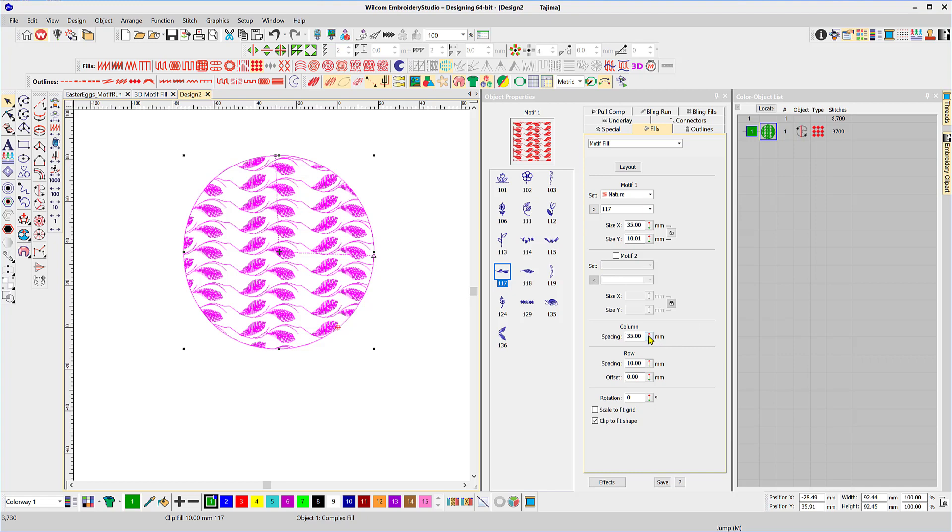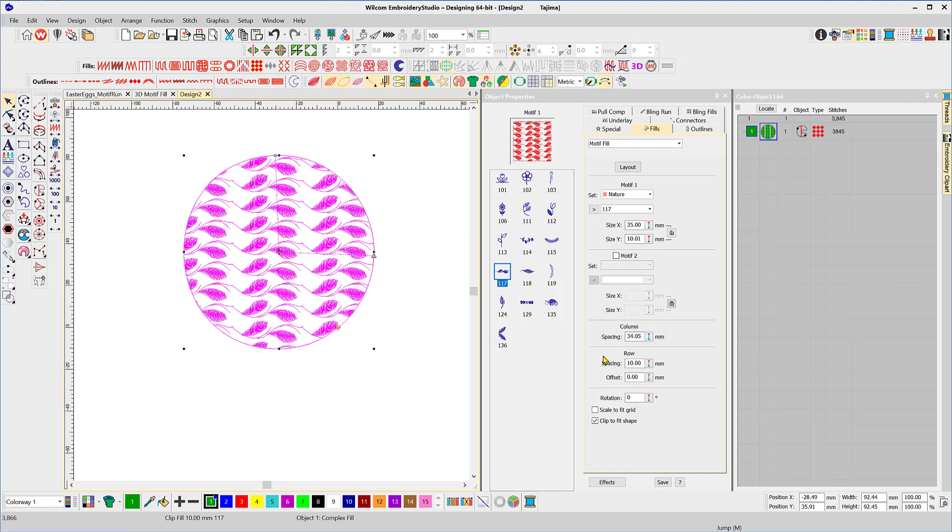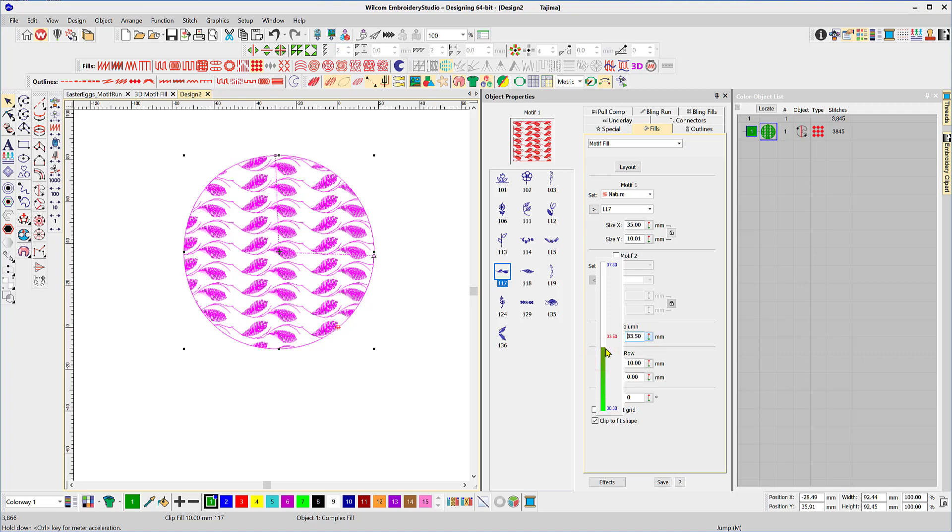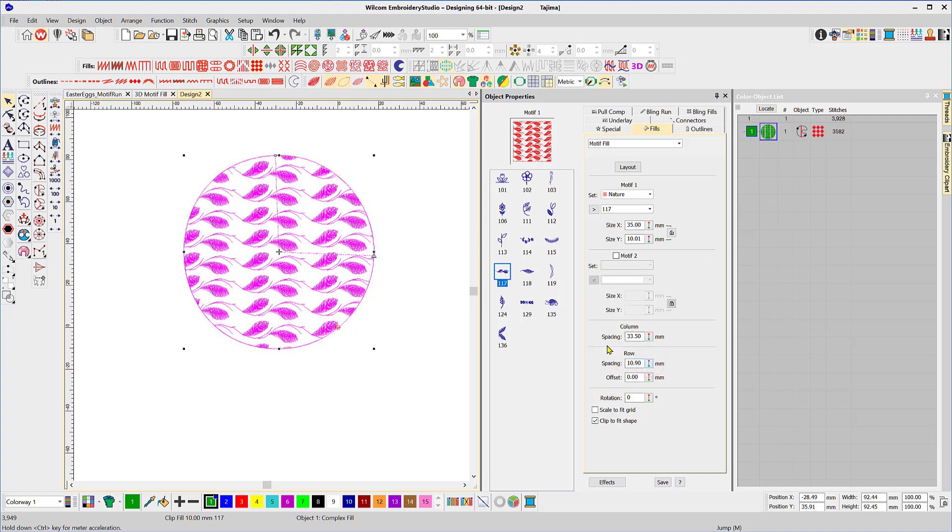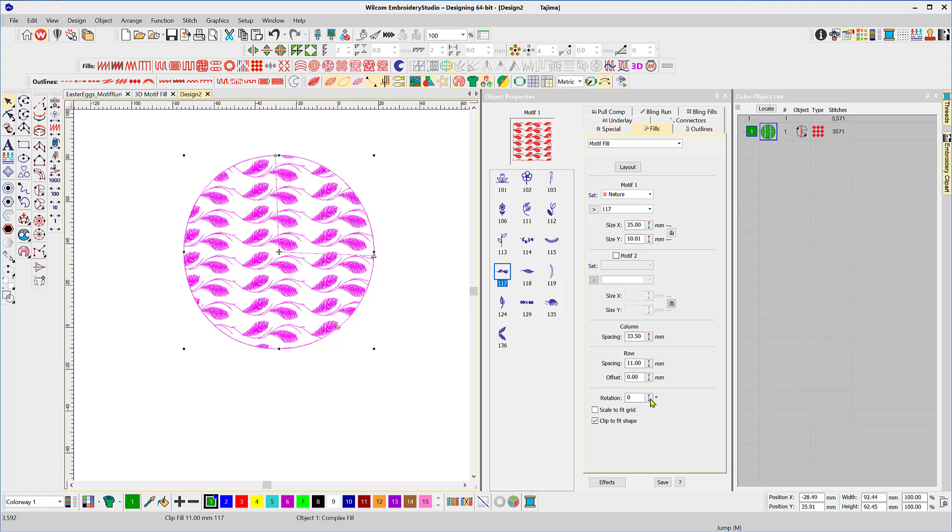So here we can change our spacing, our column spacing, so the motifs are a little closer together. We can change our row spacing and push them further apart. Or we can rotate the design in the shape.